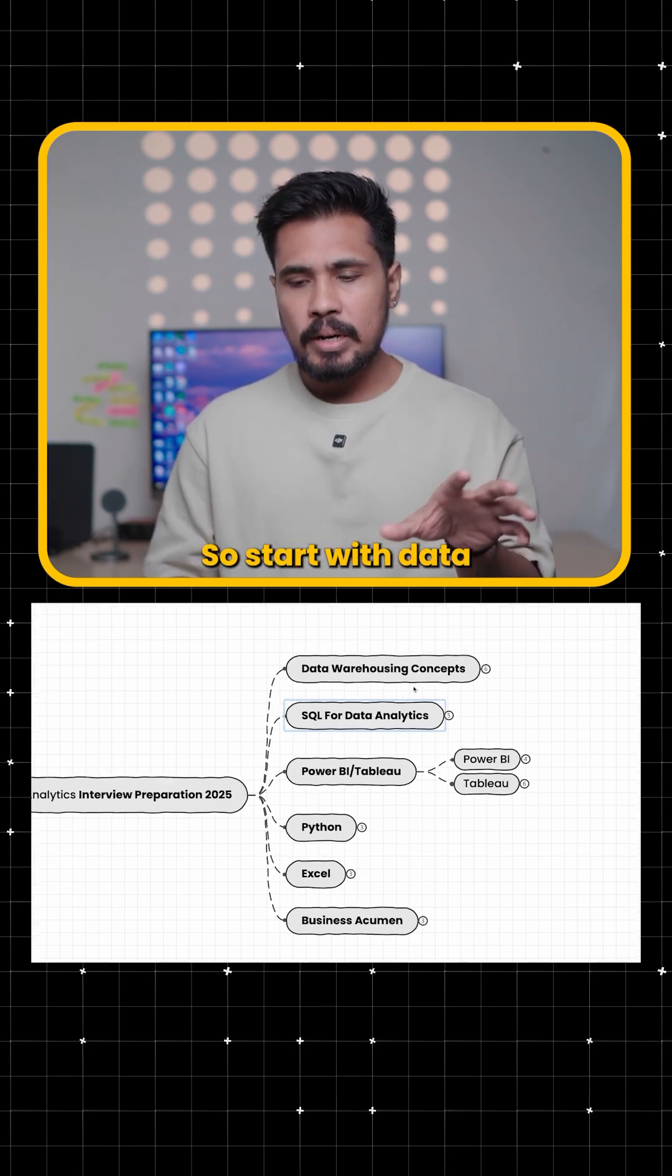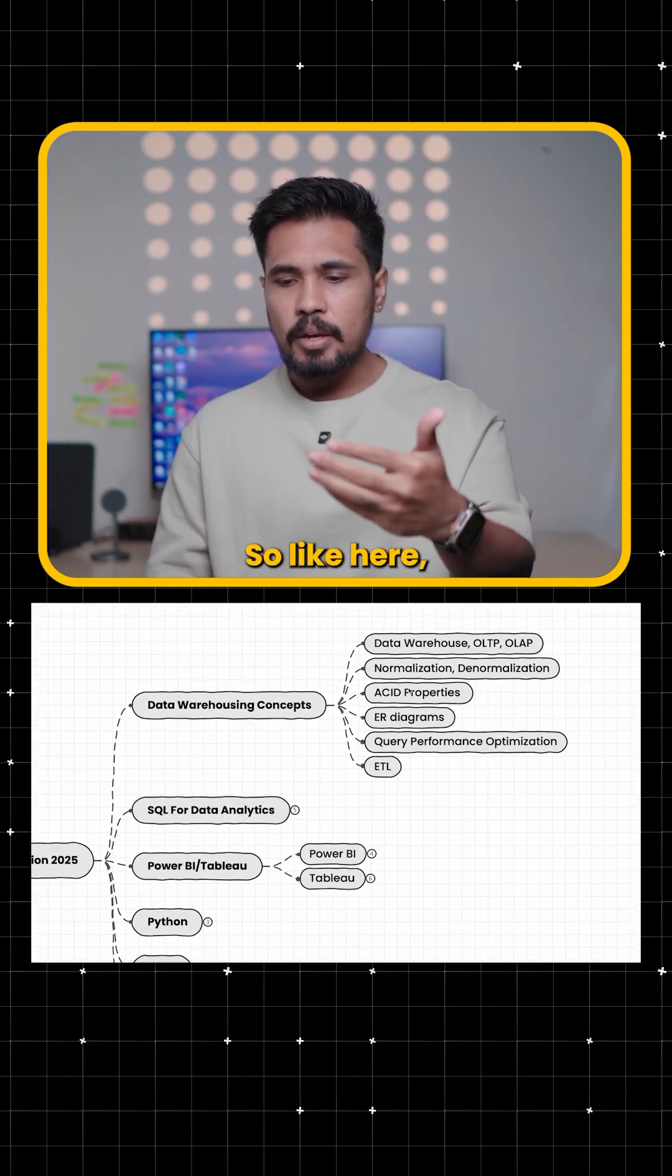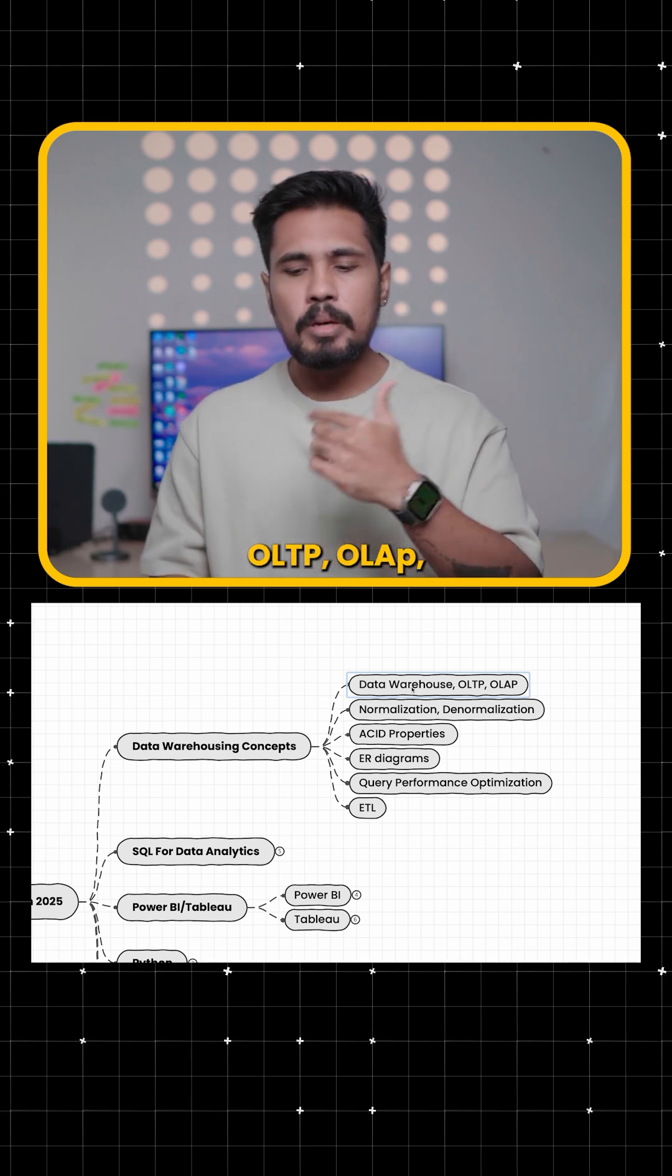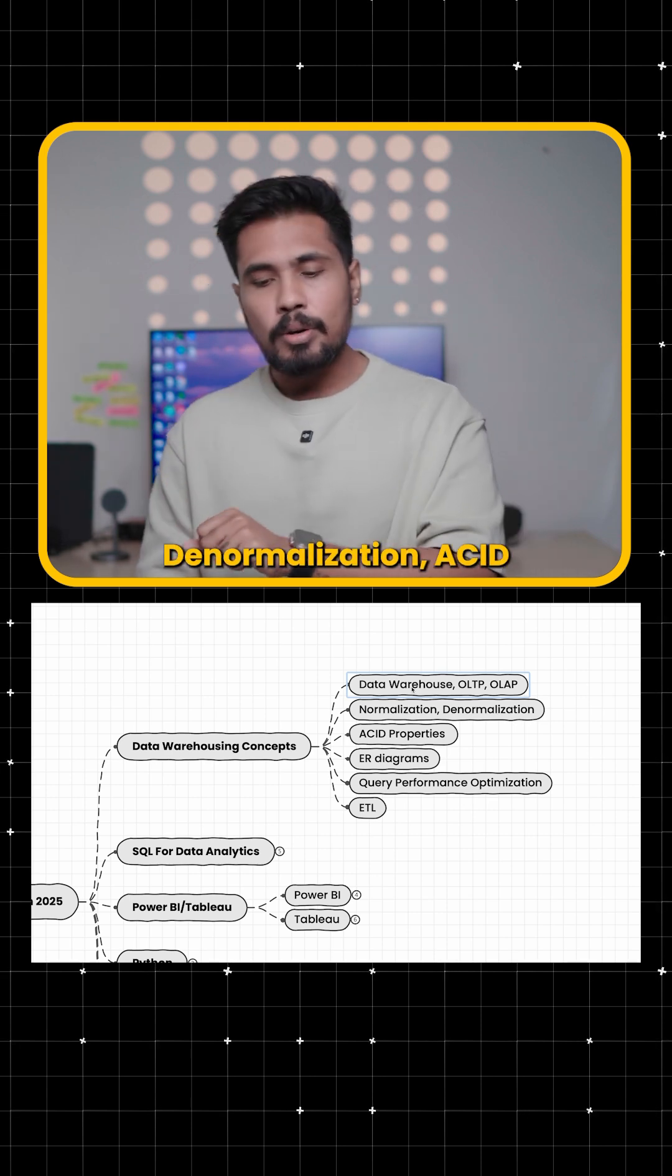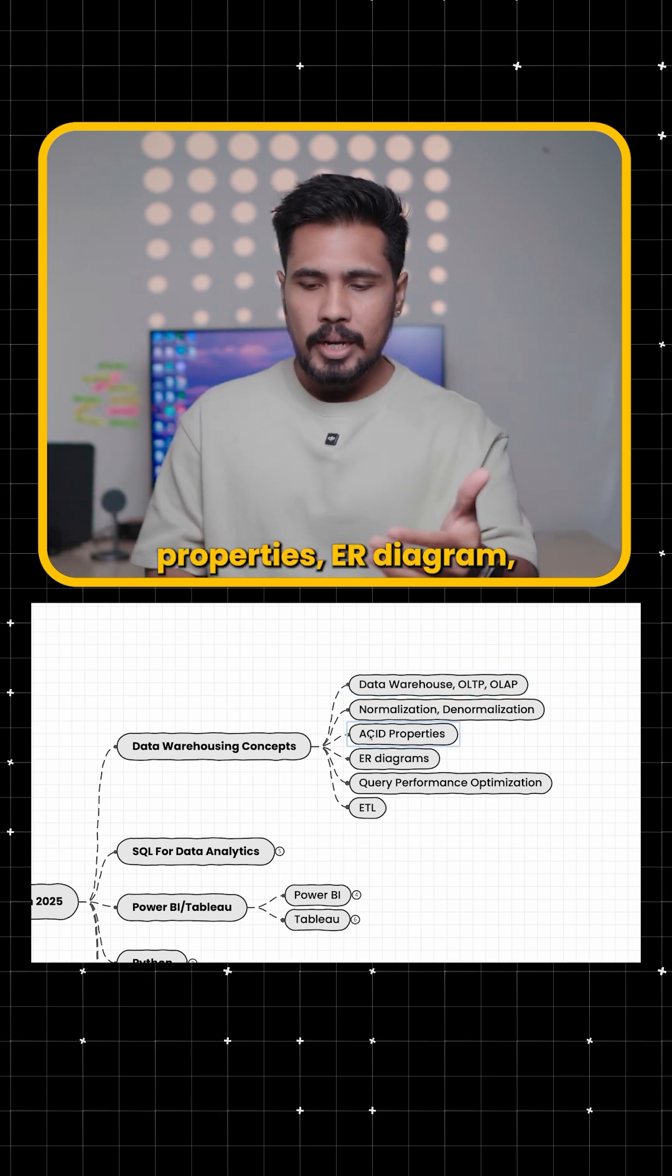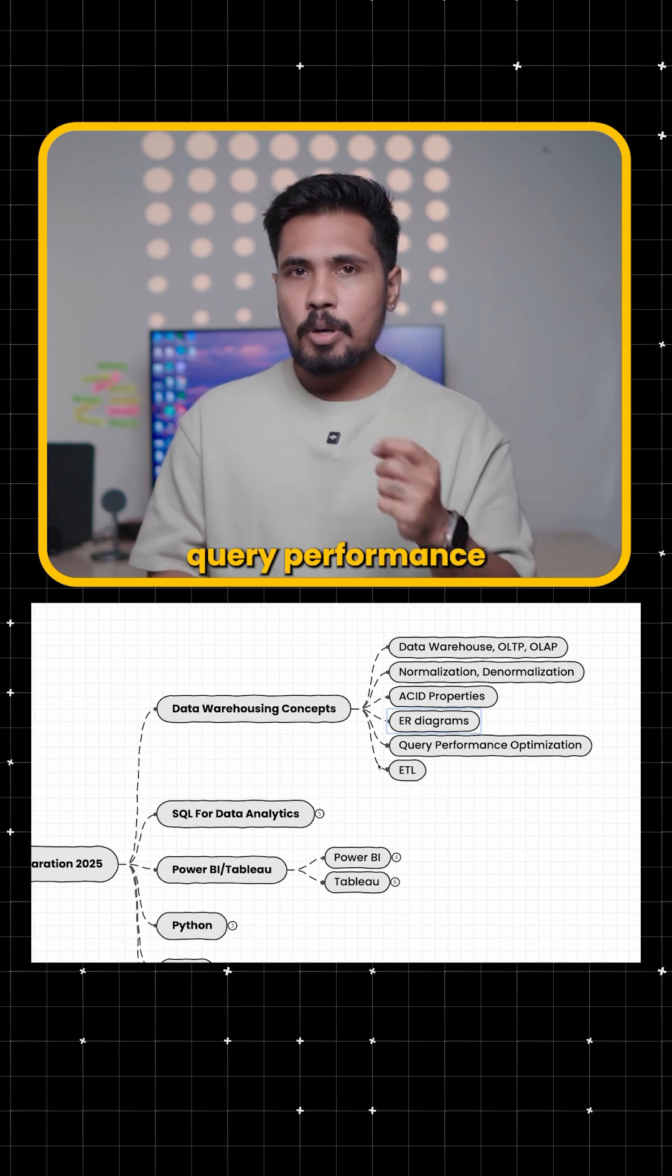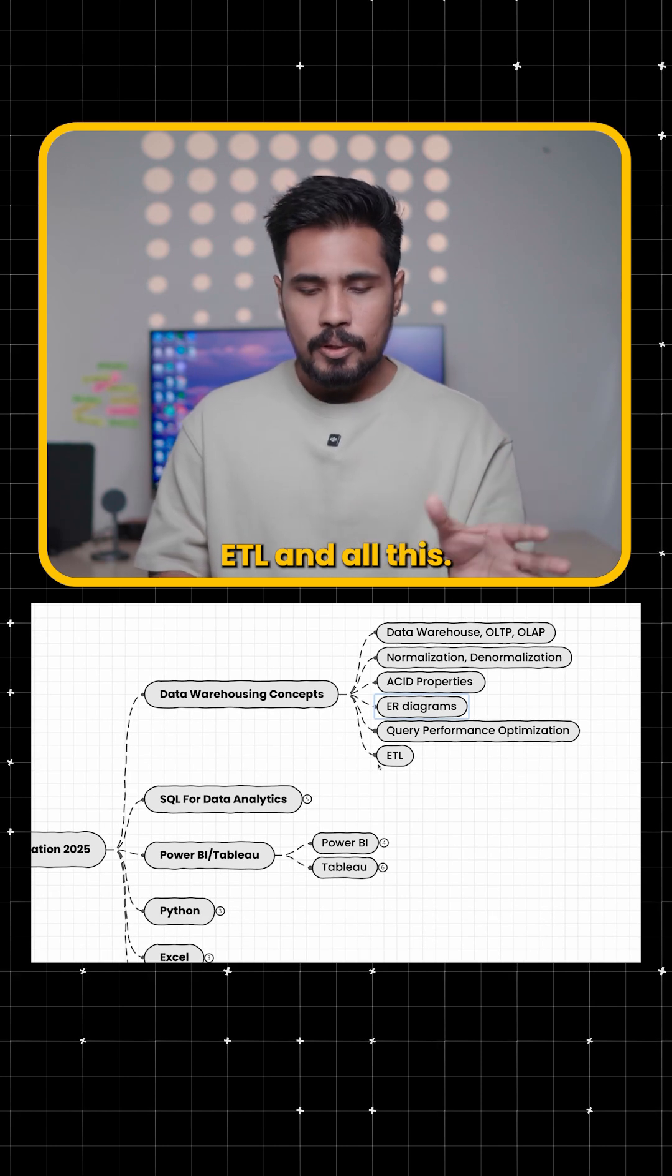So start with data warehousing concepts. Like here you can see on my screen, data warehousing concepts, OLTP, OLAP, normalization, denormalization, acid properties, ER diagram, query performance optimization techniques, ETL and all this.